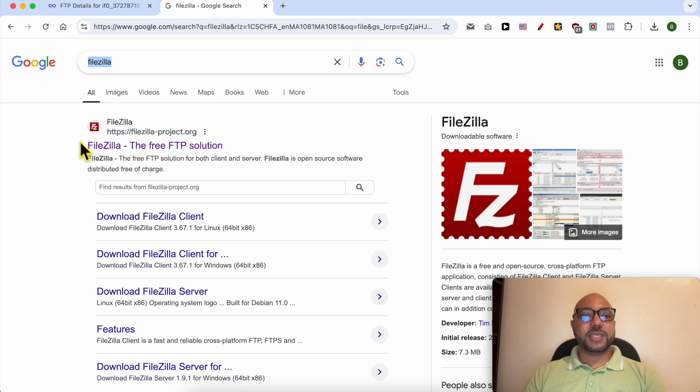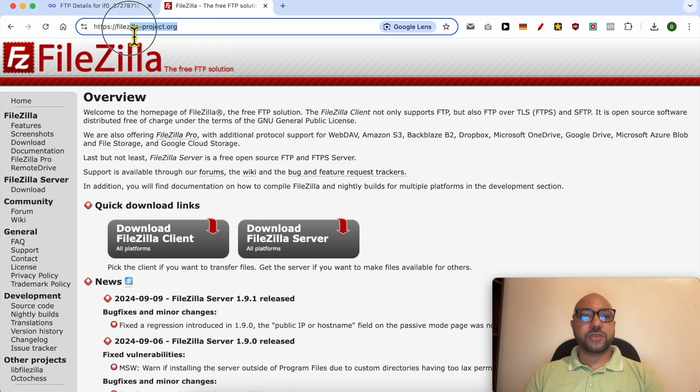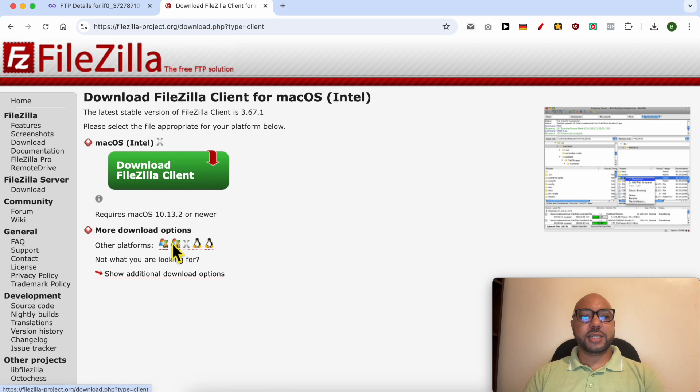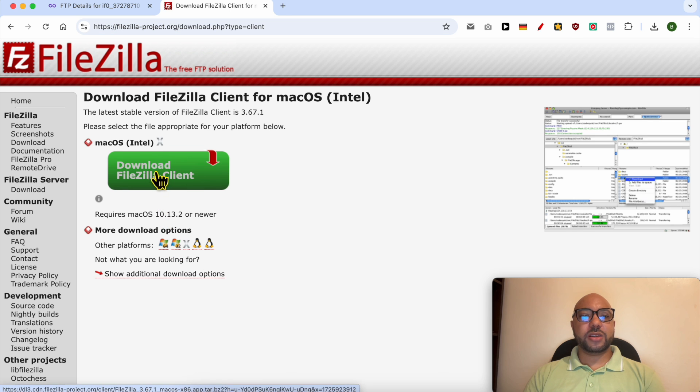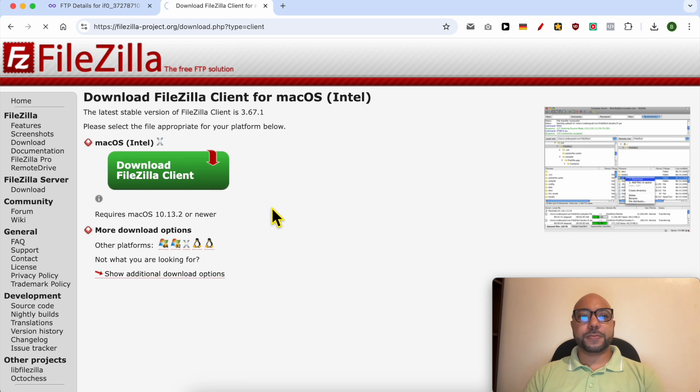Click on this first result, filezilla-project.org. Click on download FileZilla Client, then click again on this green button and download the free version of FileZilla.